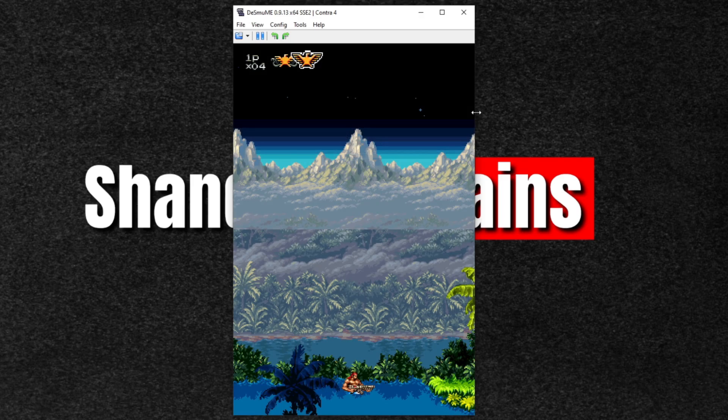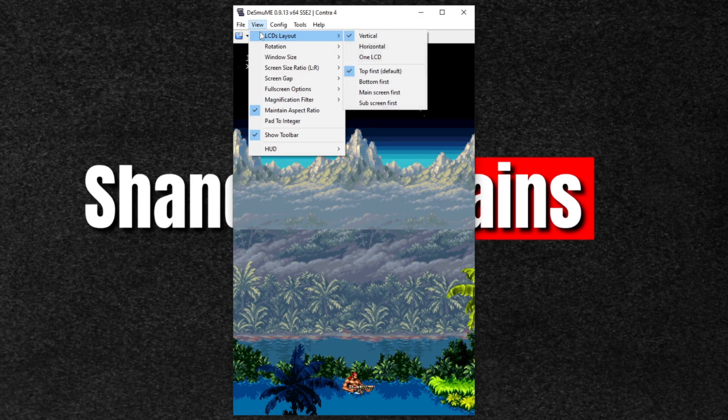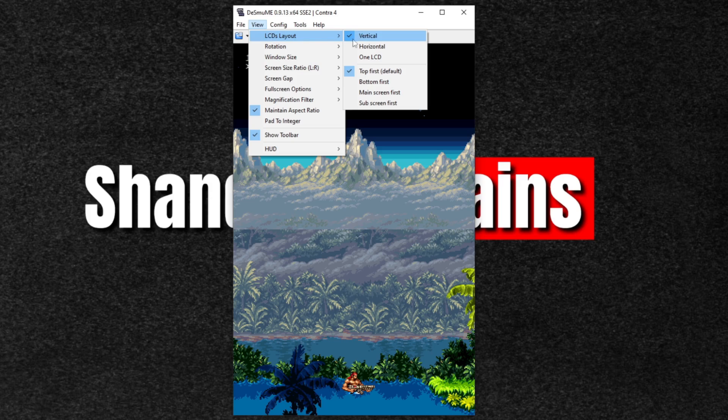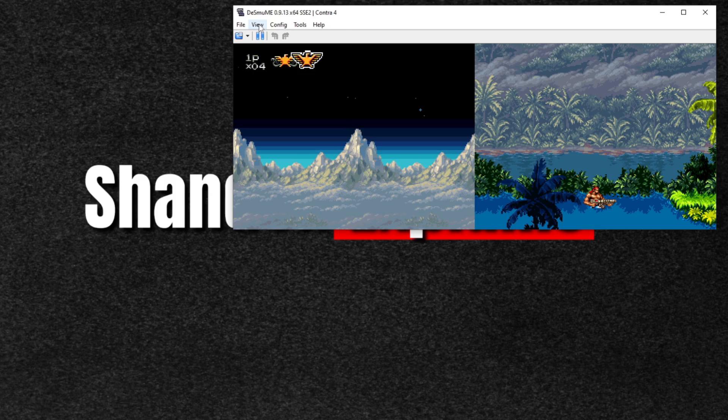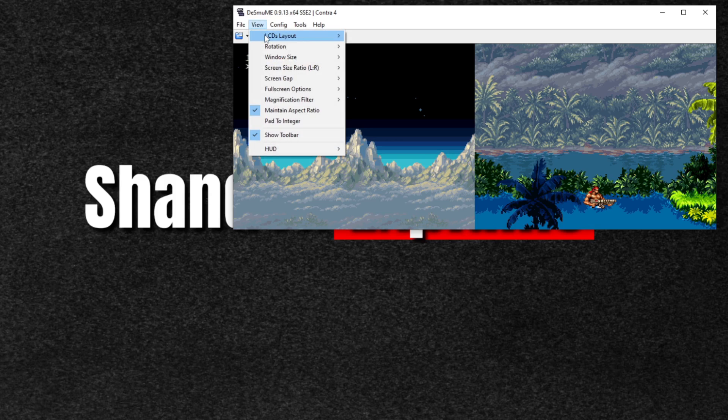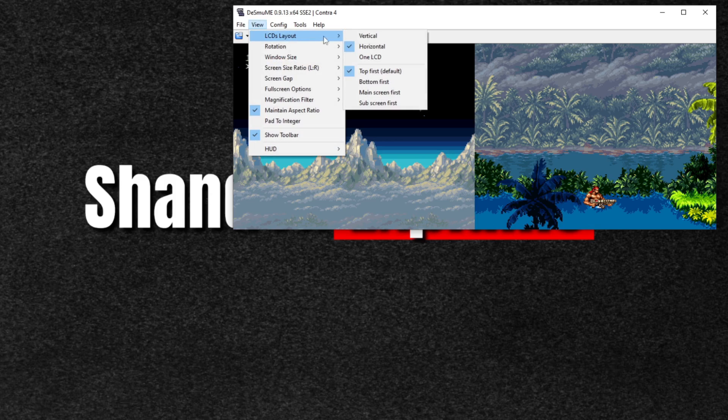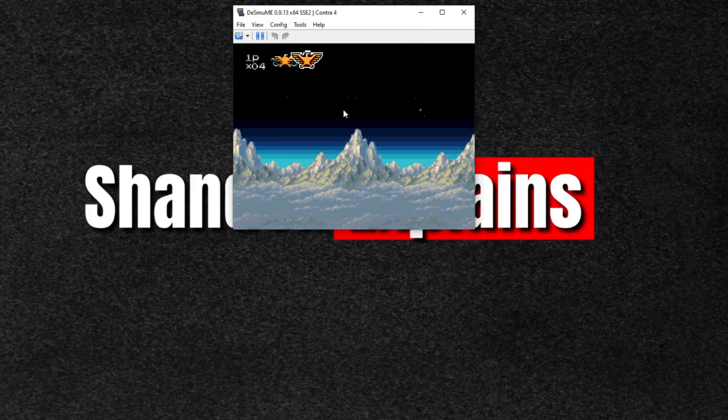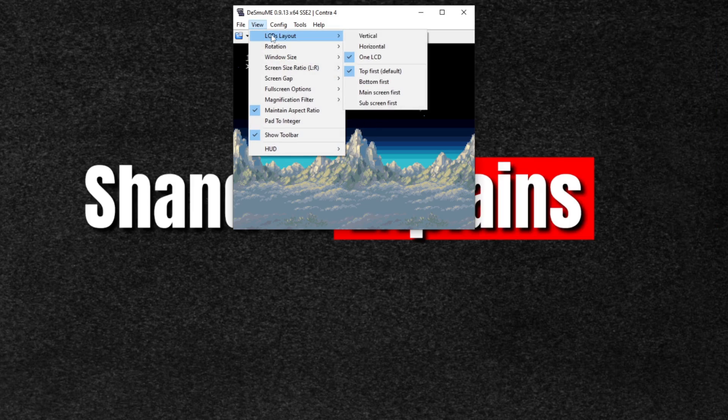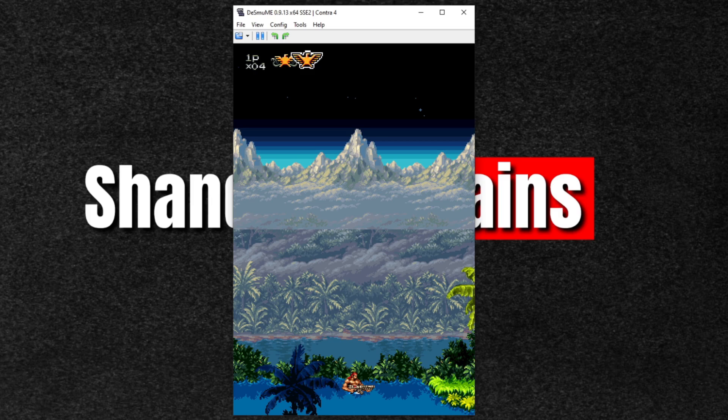Now if you want to change your screen layout, go up to View, LCD Layout. Right now it's on vertical. We're going to change it to horizontal. Go back up to View, LCD Layout, and you can also change it to one LCD.